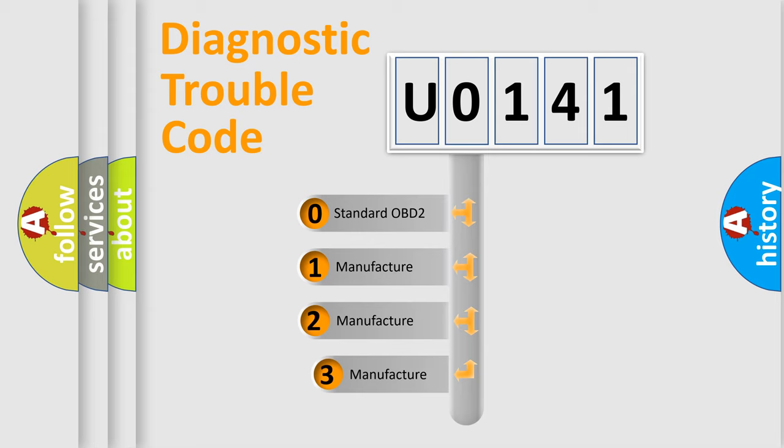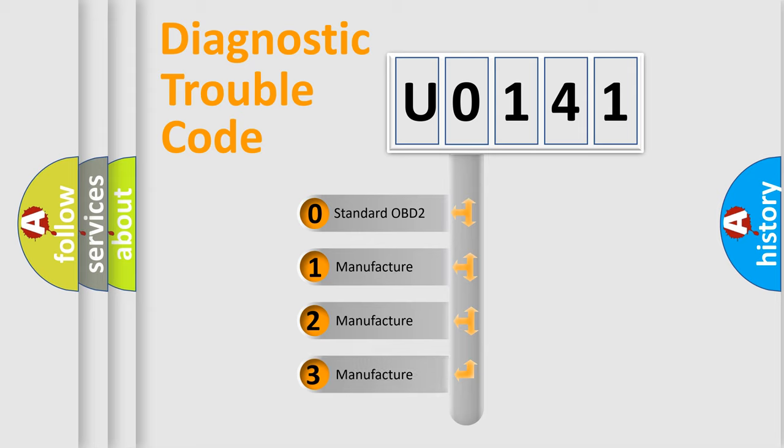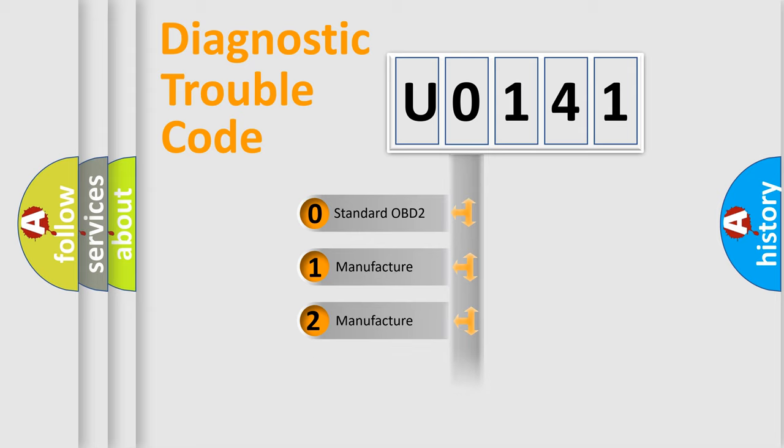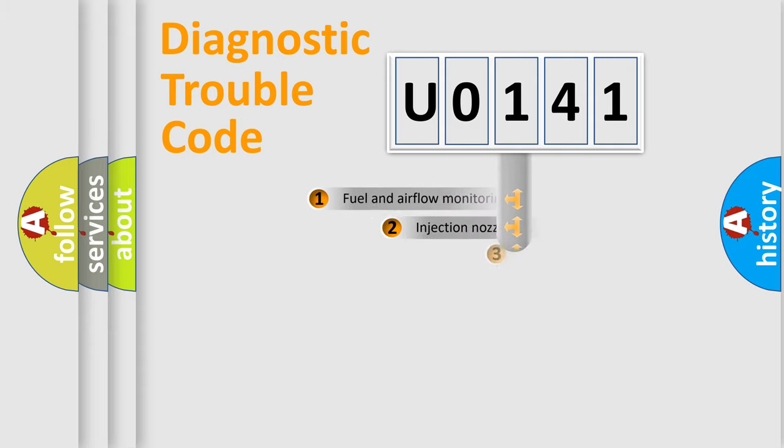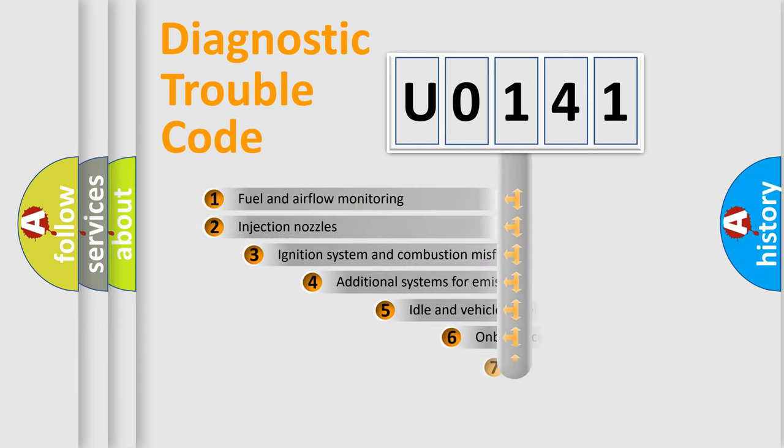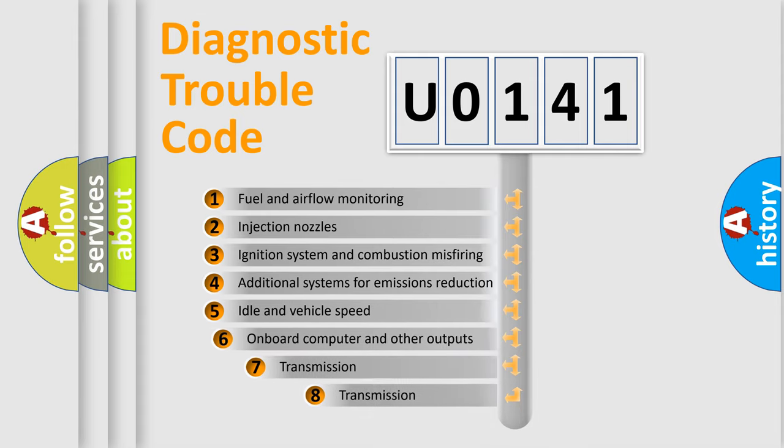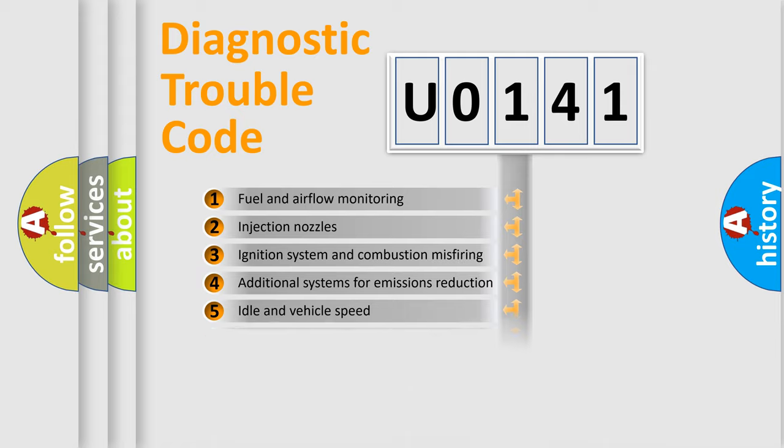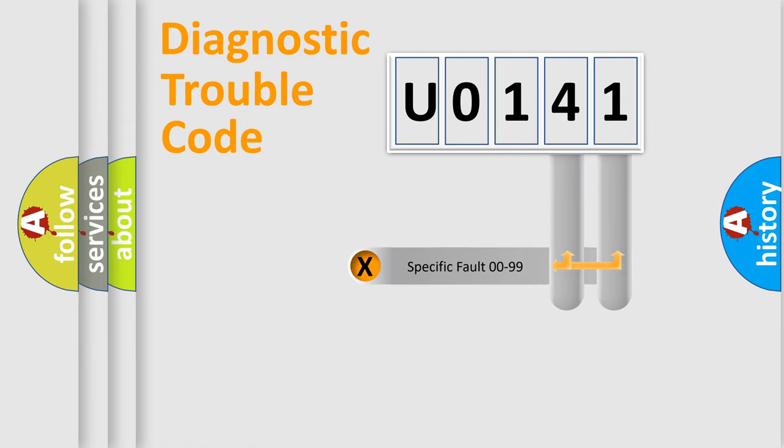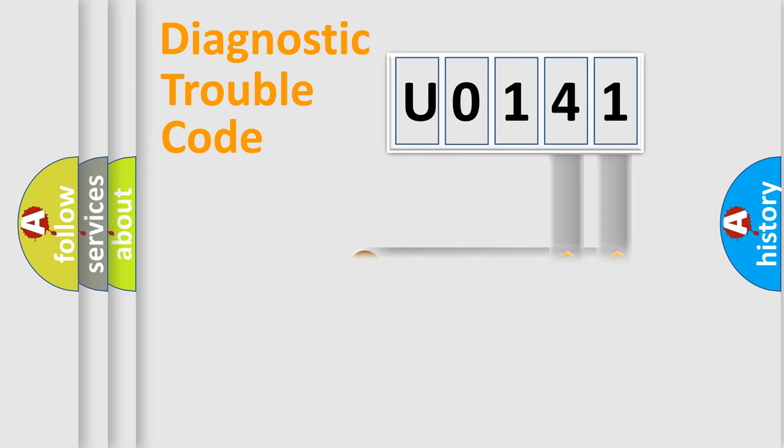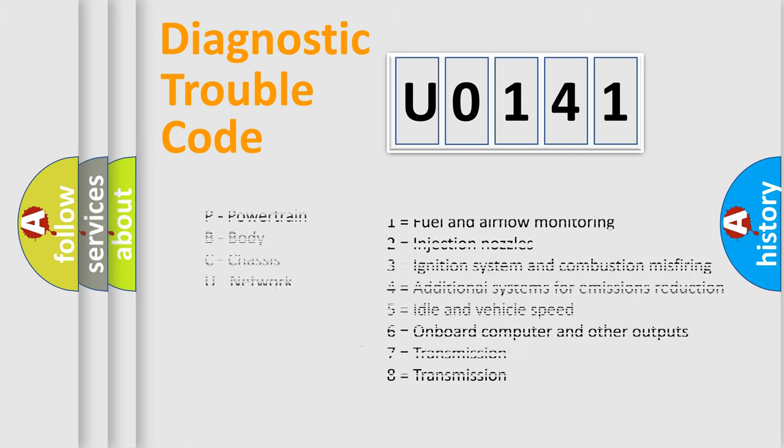If the second character is expressed as 0, it is a standardized error. In the case of numbers 1, 2, 3, it is a more prestigious expression of the car-specific error. The third character specifies a subset of errors. The distribution shown is valid only for the standardized DTC code. Only the last two characters define the specific fault of the group. Let's not forget that such a division is valid only if the other character code is expressed by the number 0.